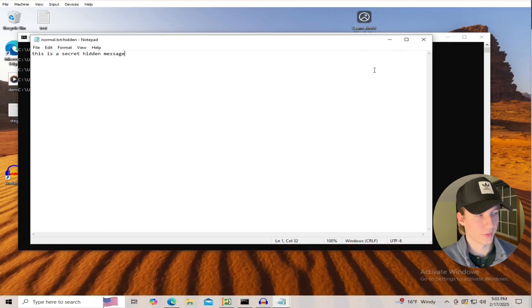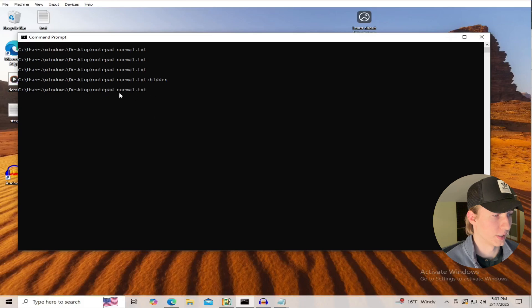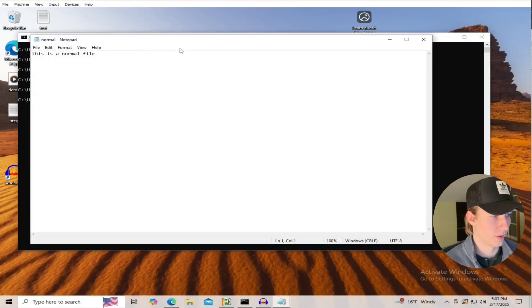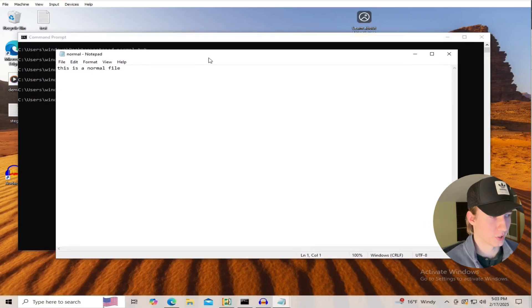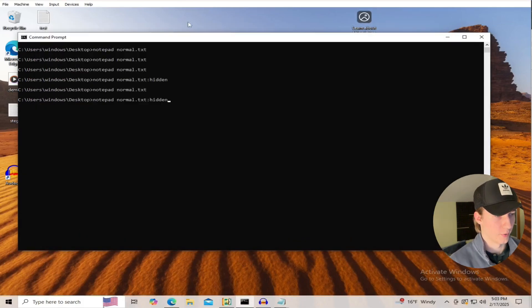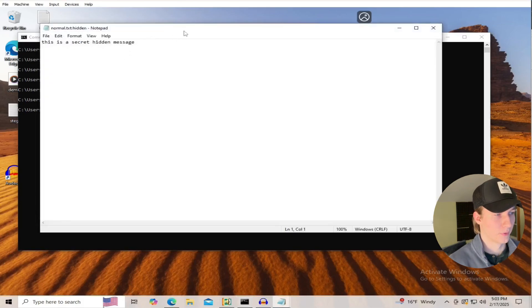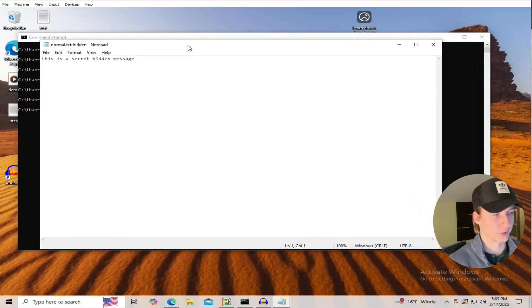We can then close out of this secret data stream, and then again try to open up normal.txt in notepad, and we'll see that nothing's changed with this normal cover file, and if we go to open up the hidden data stream again, we still have our secret message.